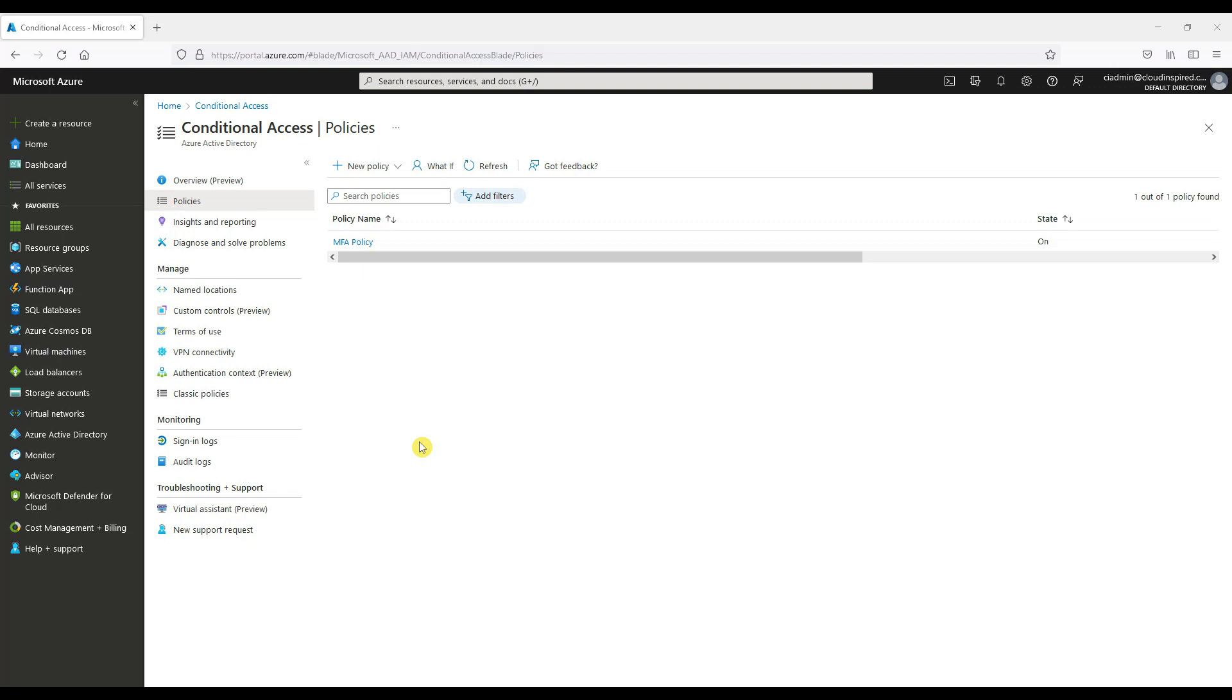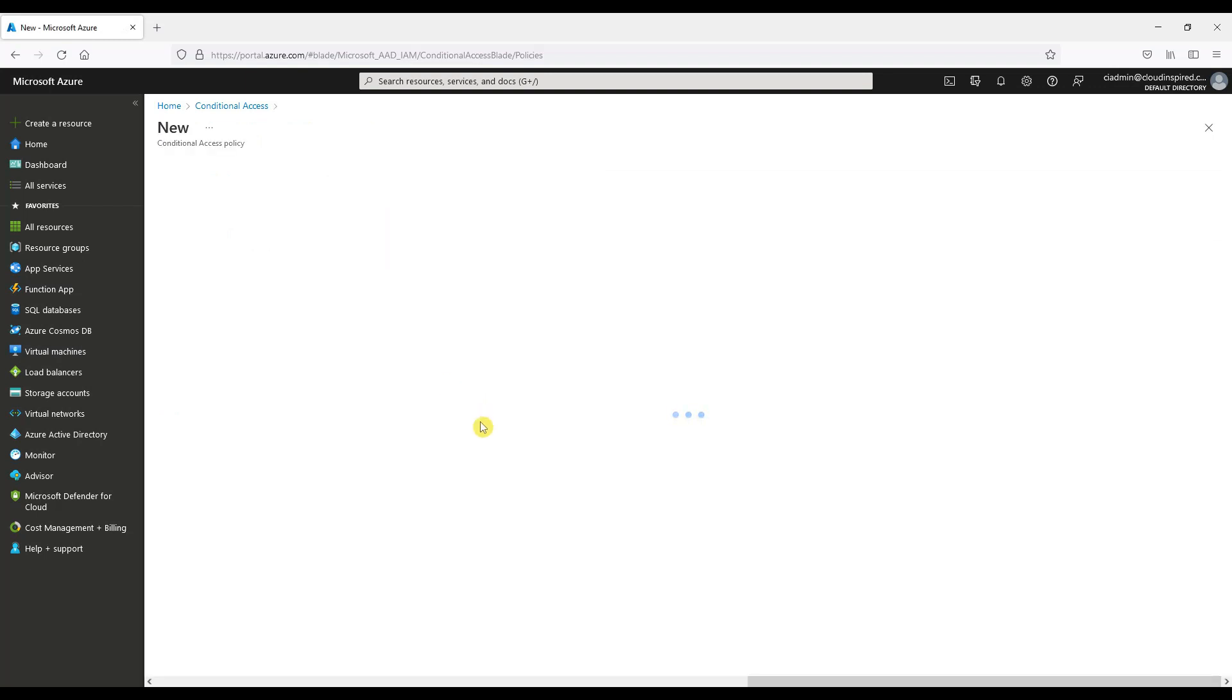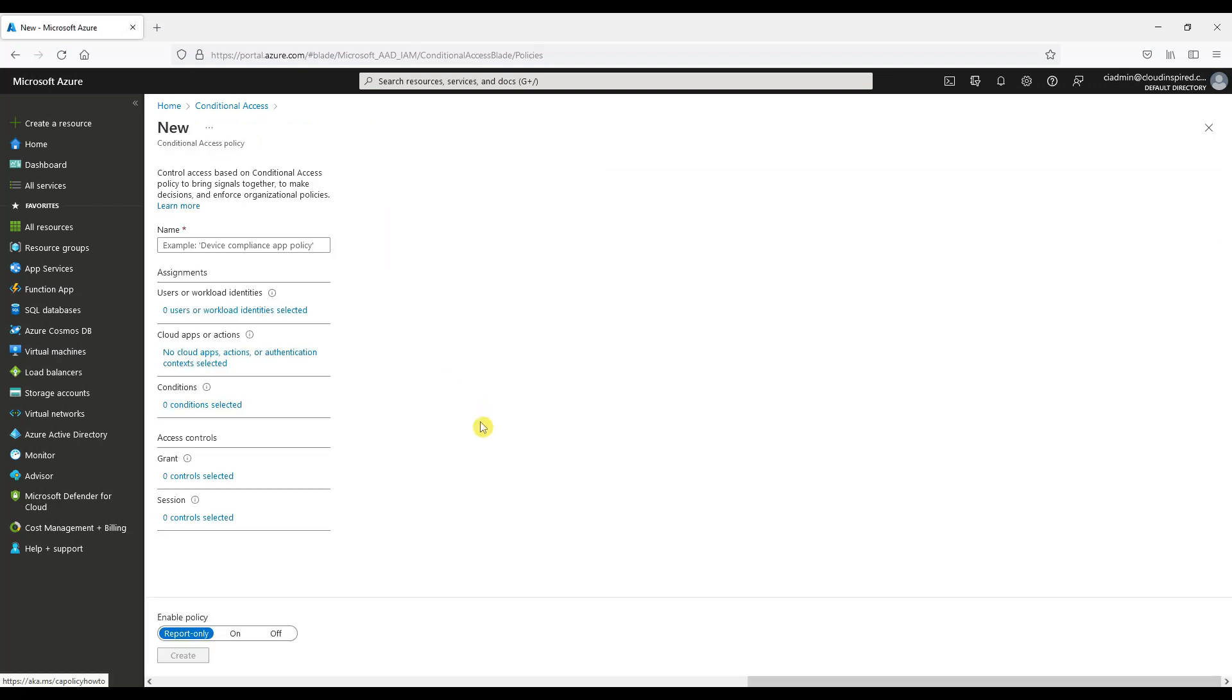Now we can configure an additional conditional access policy. Both user and sign-in risk can be used as conditions in conditional access. The reason we would do this is that user risk support in Azure AD conditional access policy allows you to create multiple user risk based policies. Different minimum user risk levels can be required for different users and applications. Based upon user risk, you can create policies to block access or require multi-factor authentication (MFA), secure password change, for example.